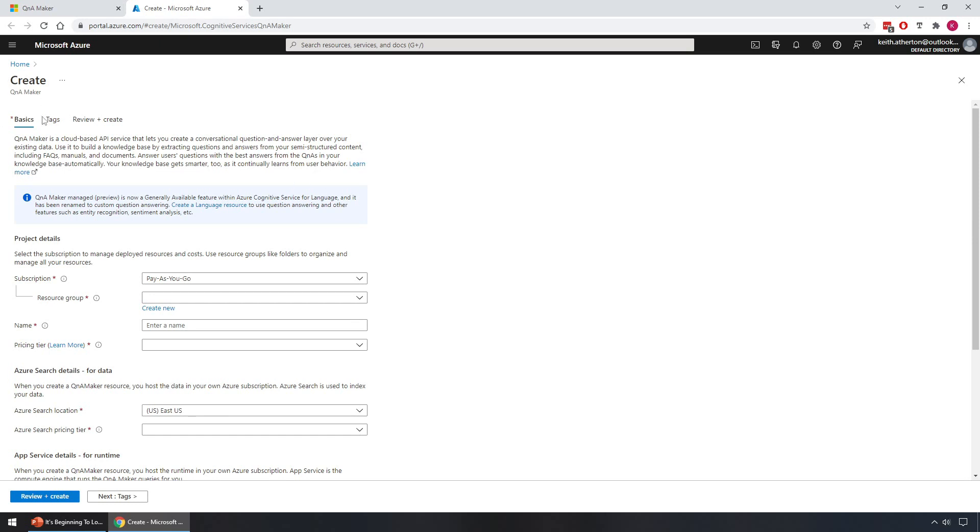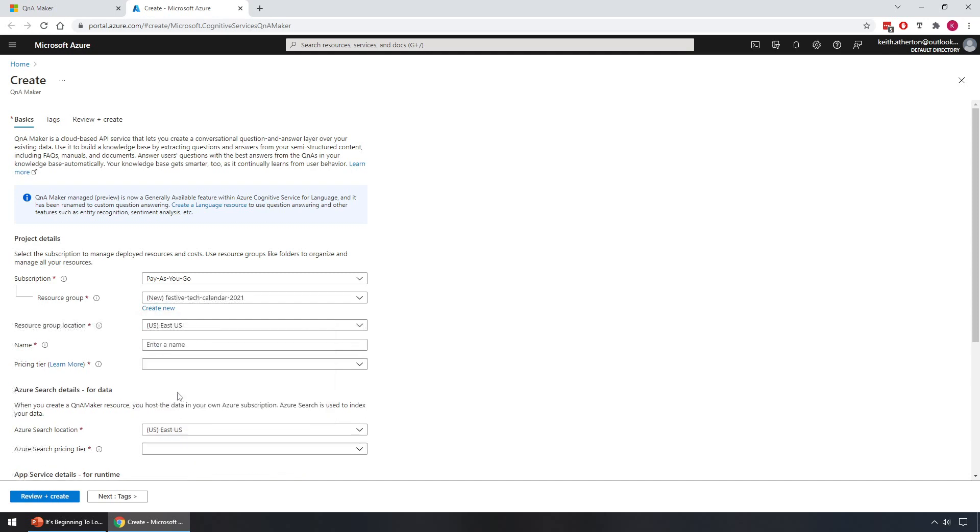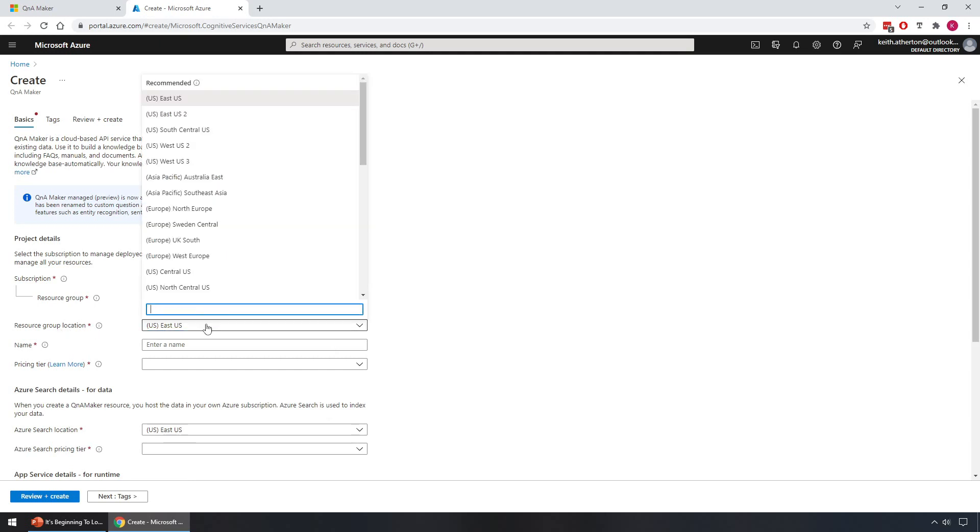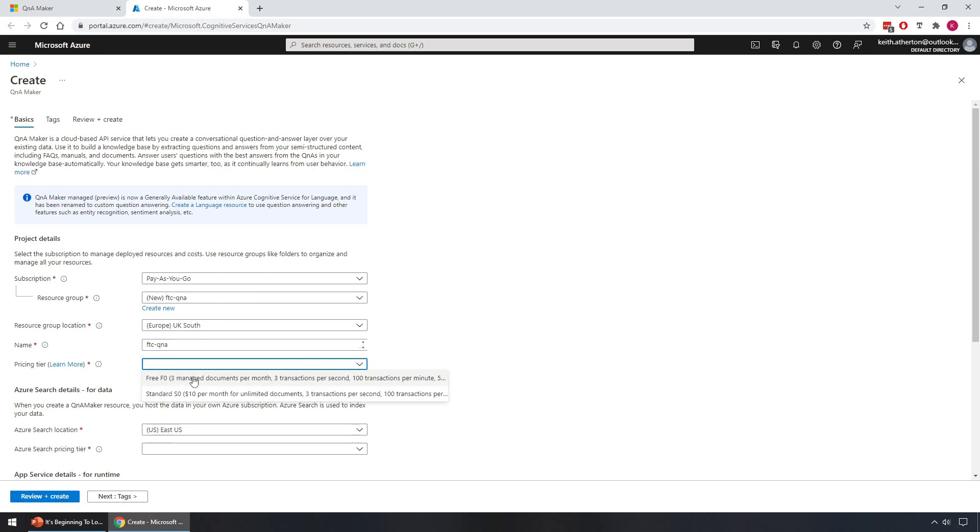Going through the options here, subscription for me is pay-as-you-go. Resource group, I'm actually going to create a new one here, so let's call it Festive Tech Calendar 2021. Resource group location, I'll choose somewhere closer to me. I'm in the UK so I will go with UK South. The name for the service I'll go with Festive Tech Calendar Q&A. Under pricing tier we'll go for the free one, that's all we need in this case.